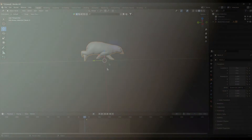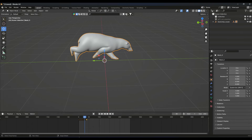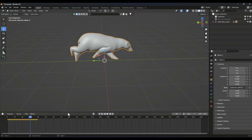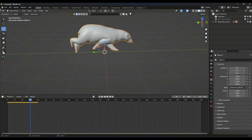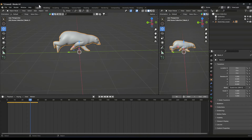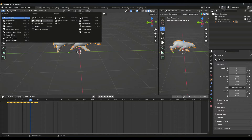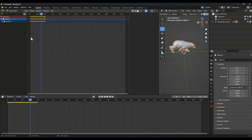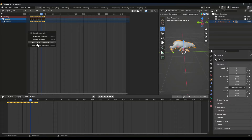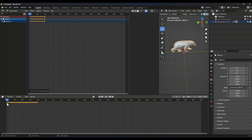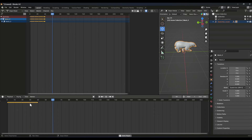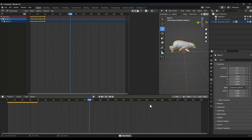For the second method, select your character, create another screen and go to the Graph Editor. There you can simply select your character, select all the keypoints, press Shift on your keyboard, and simply click on 'Make Cyclic'. That's it — now you can see our animation is looped in the whole scene.